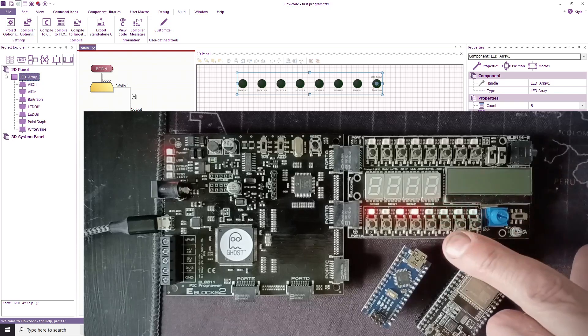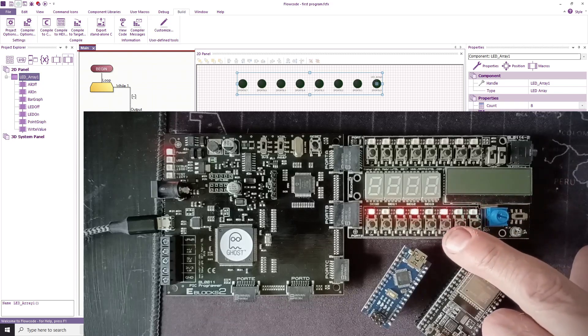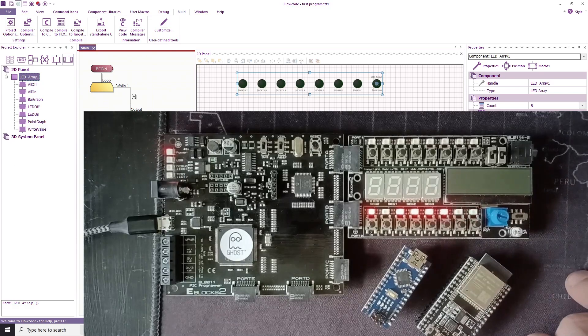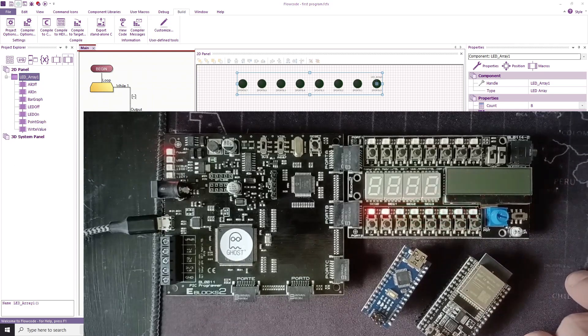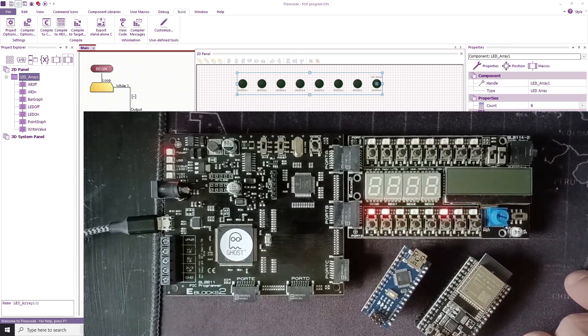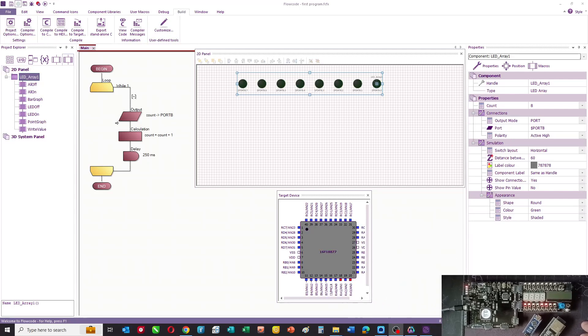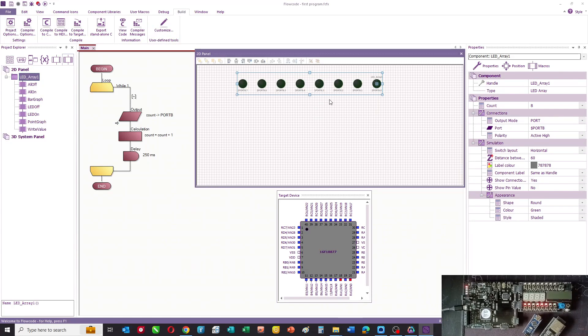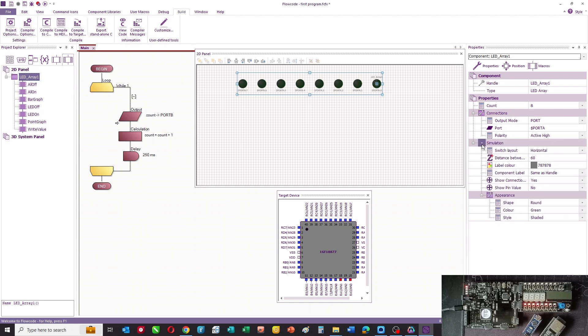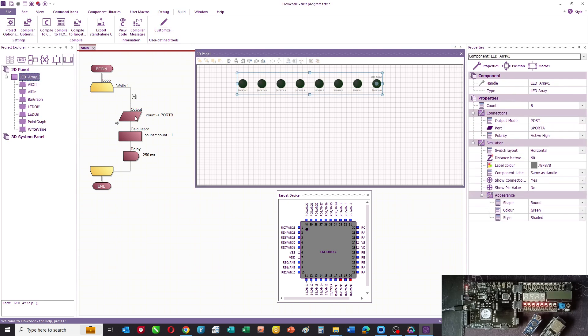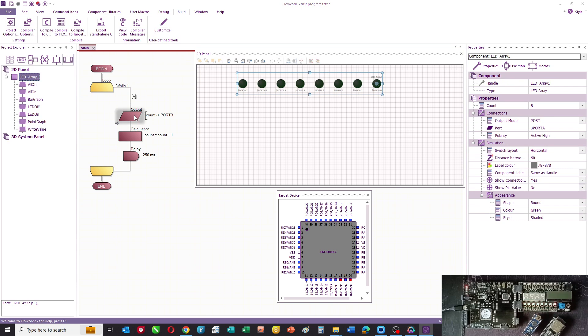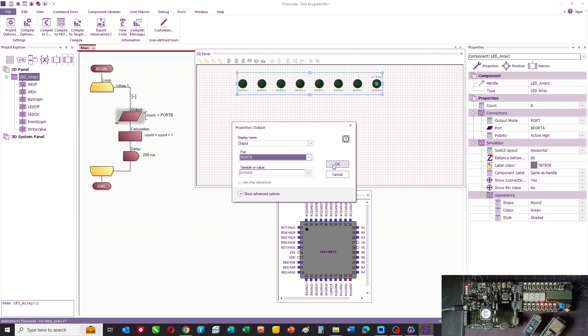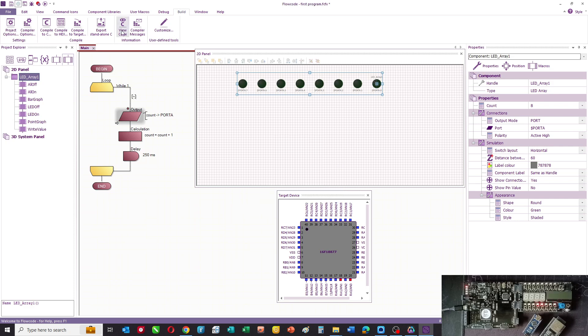Our counter used port B last time, so the first thing we're going to do on our program is change that so the counter uses port A. I can do that by clicking on the LEDs in our panel and changing them to port A. We'll keep flashing the LEDs, so we'll select that count goes to port A.